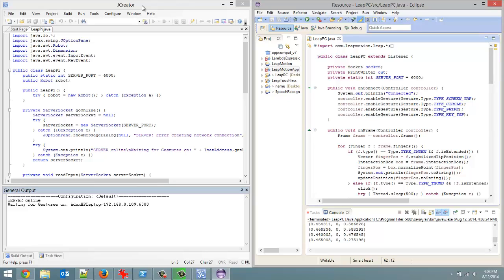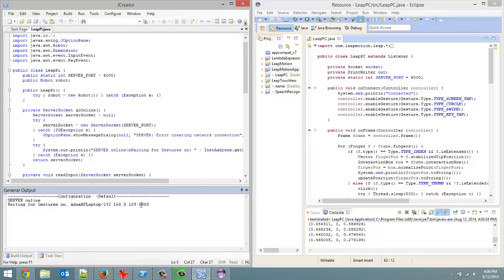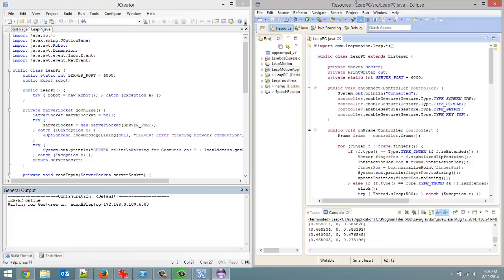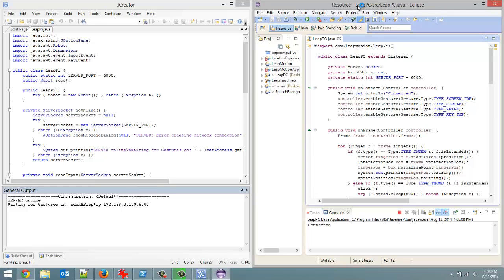I'm going to launch this to show you. I already have this server online. It's waiting for gestures on port 6000 of my computer. So let's run this here.